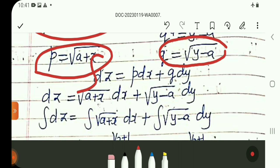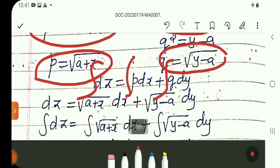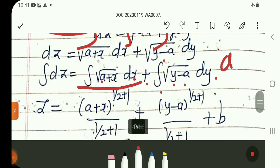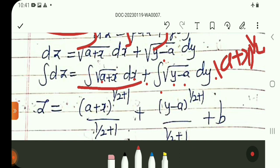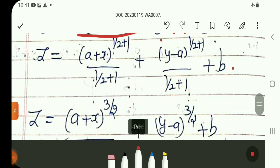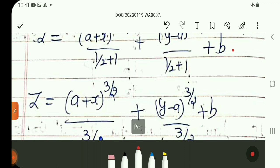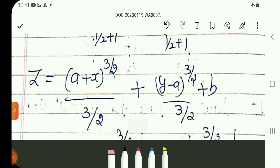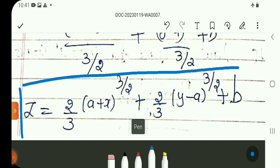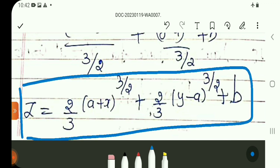Integral dZ equals integral of root(A plus x) dx plus integral of root(Y minus A) dy. Applying the power formula, (A plus x)^(1/2) and (Y minus A)^(1/2) integrate to power 3/2 divided by 3/2. So Z equals (2/3)(A plus x)^(3/2) plus (2/3)(Y minus A)^(3/2) plus B. This is the complete solution.